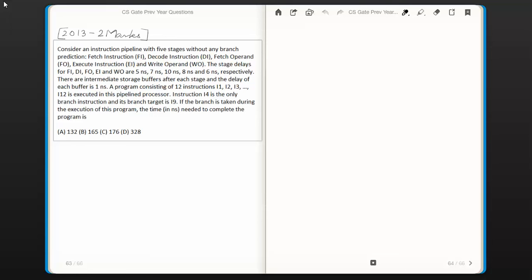Hi everyone. In this video session we are going to look into the next question in computer organization from the topic instruction pipelining. This question was asked in the year 2013 for 2 marks.